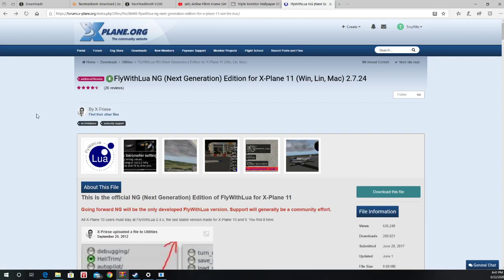Hello and welcome to another tutorial. This is an X-Plane tutorial on how to install Fly with Lua.